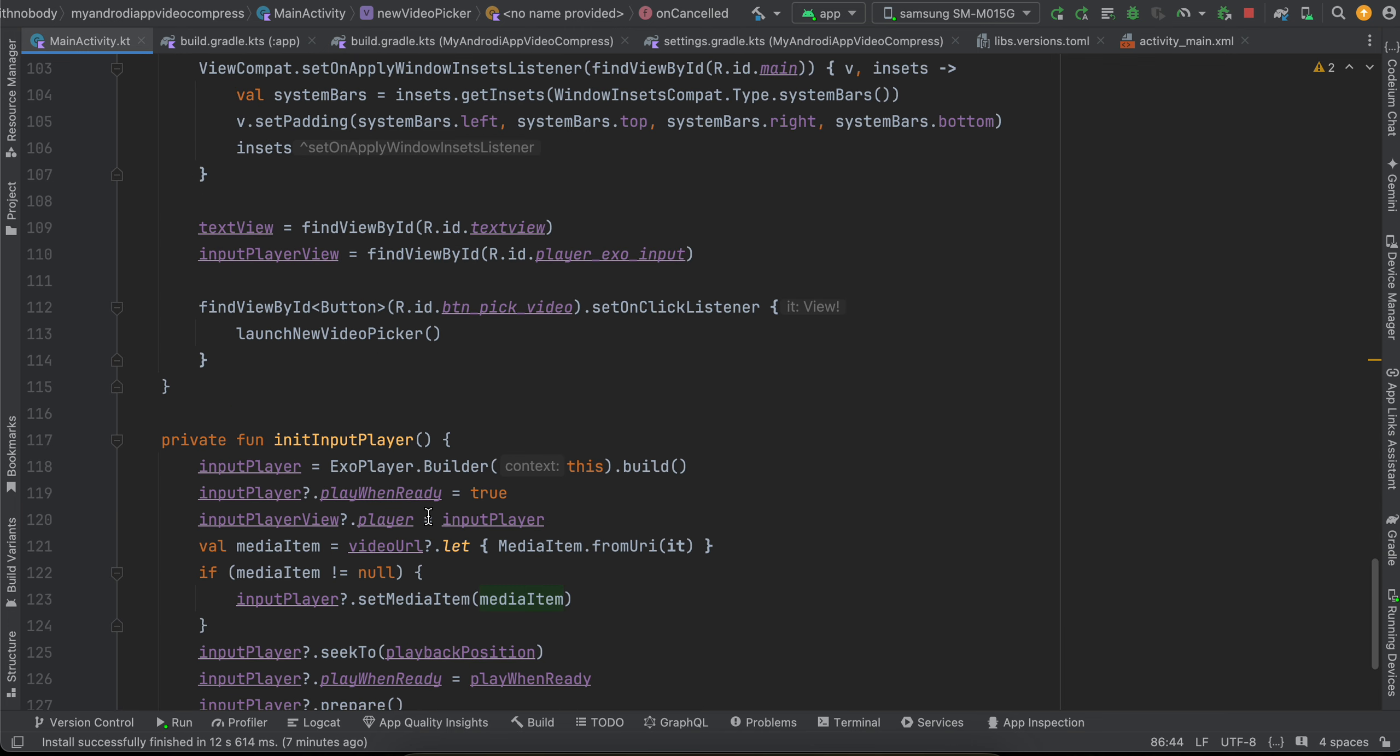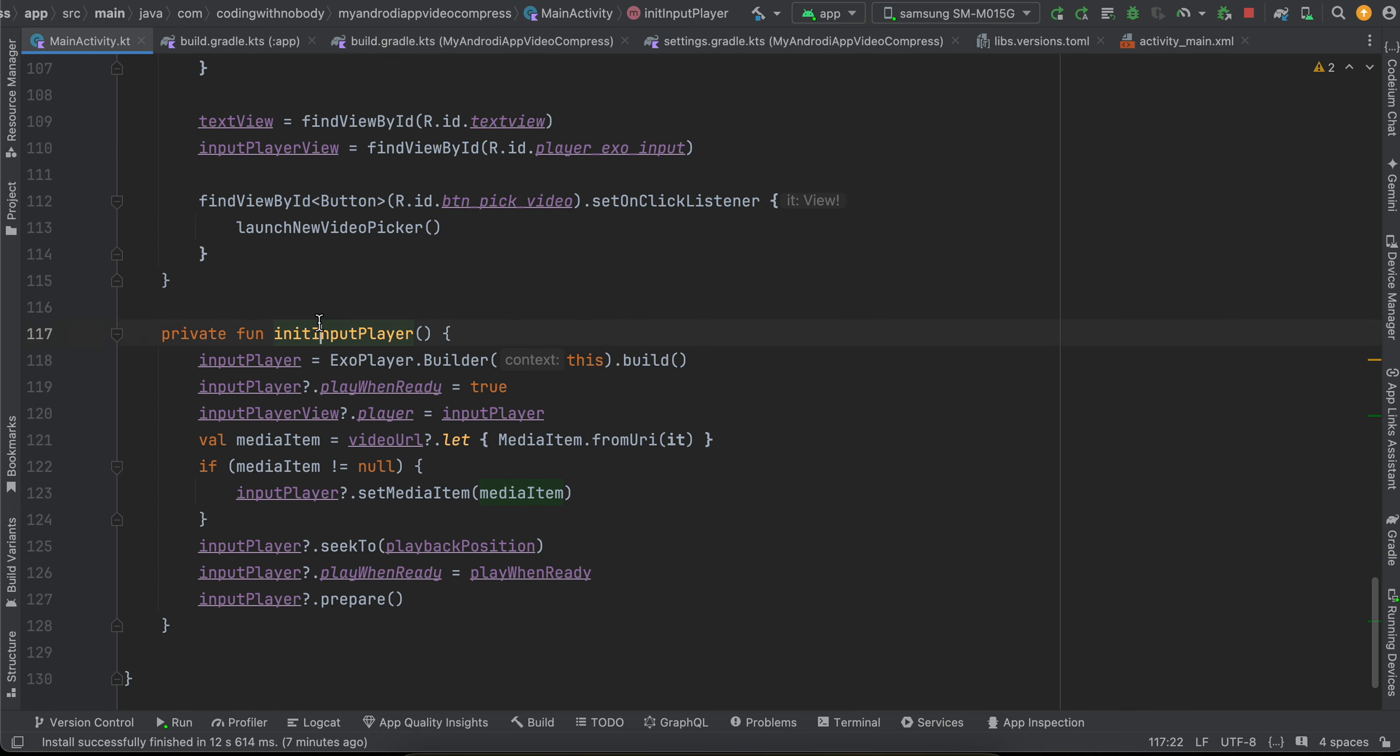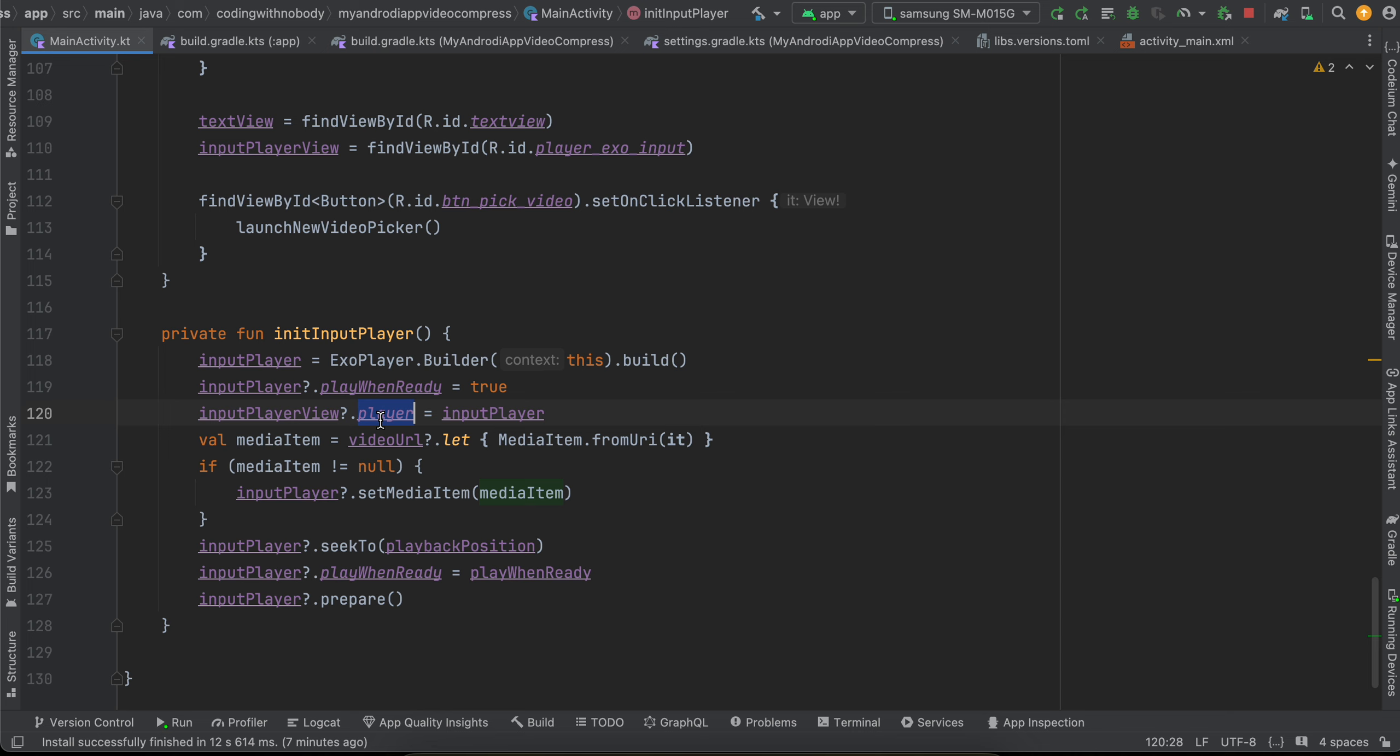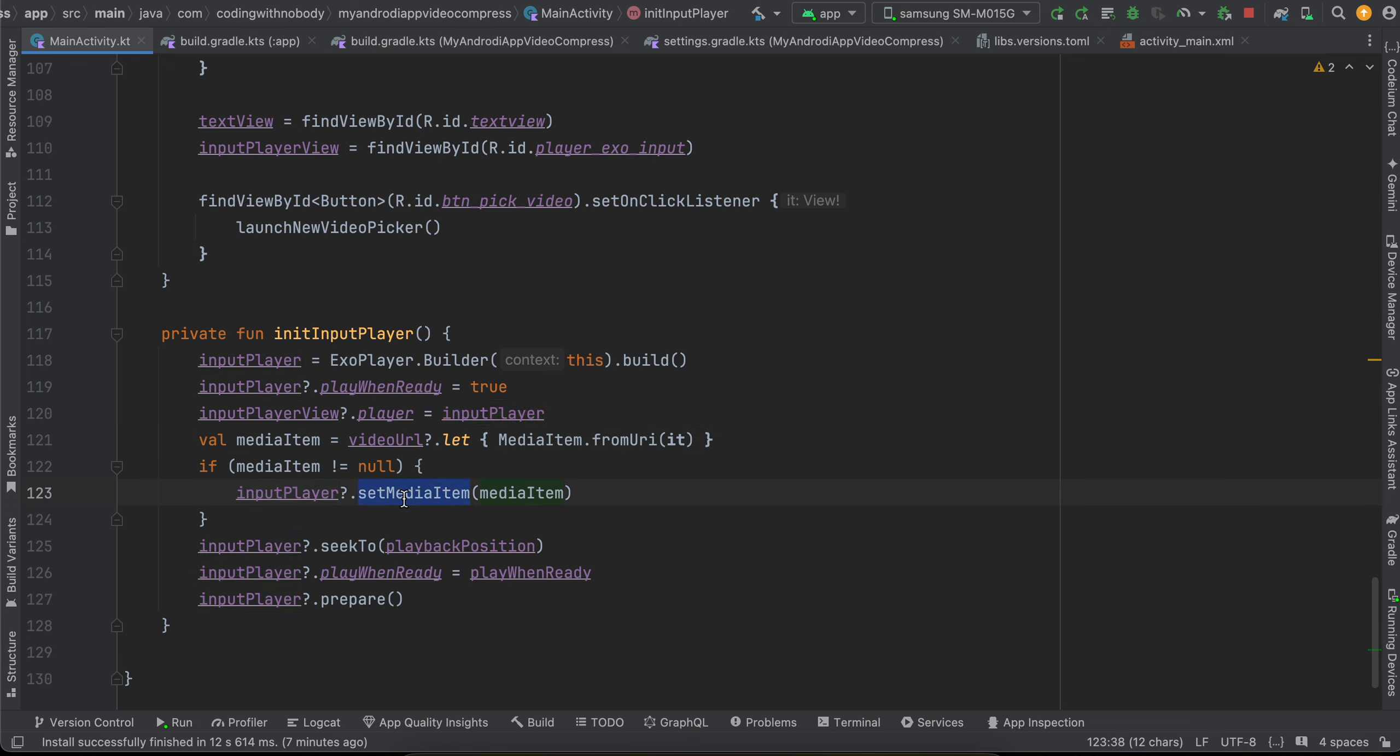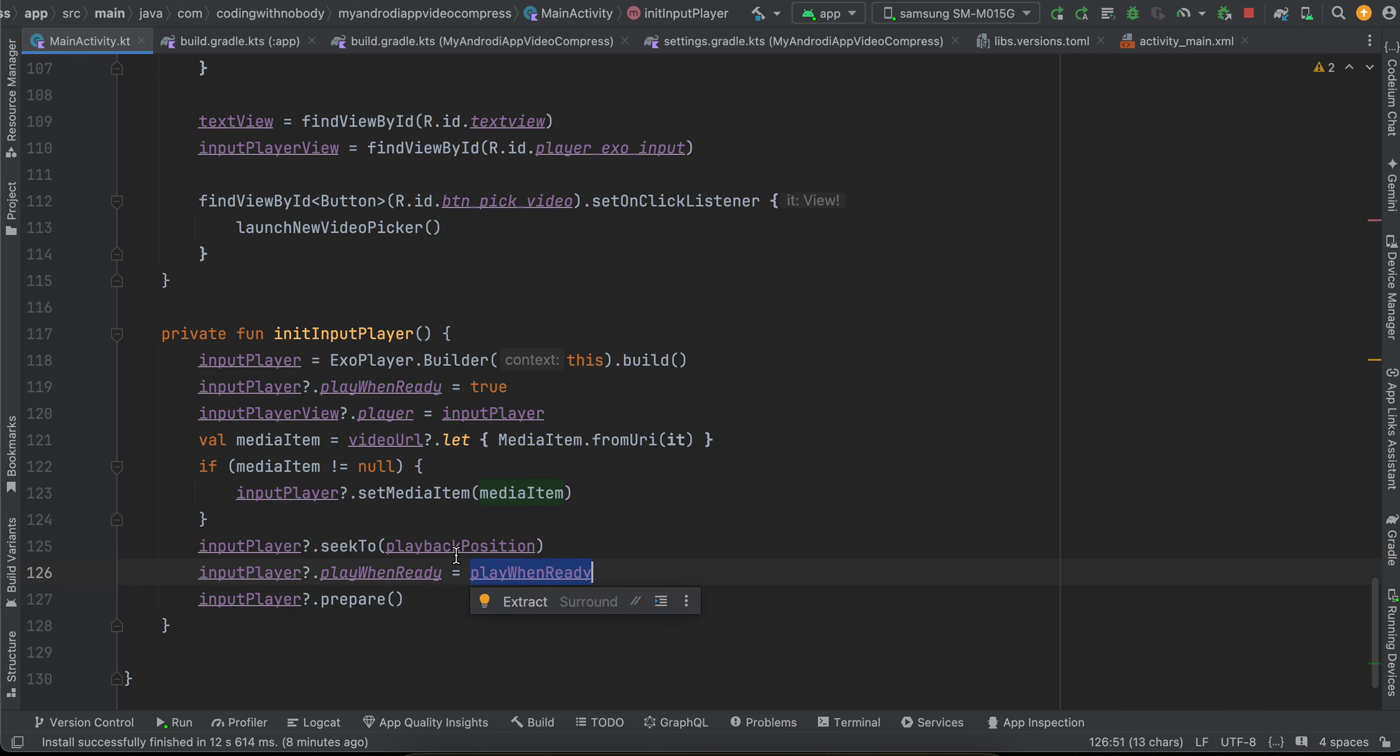Now if you see inside init input player, I am just initializing our input player. Play when ready is true. I am assigning our player to our input player. Then here I am calling MediaItem.fromUri, passing our video URL. If media item is not equal to null, then I am calling inputPlayer.setMediaItem. Then I am just calling inputPlayer.seekTo, playback position, play when ready to true, and just prepare our input player.